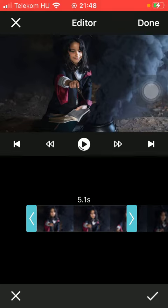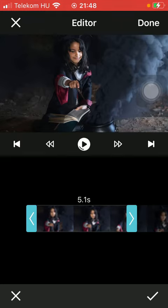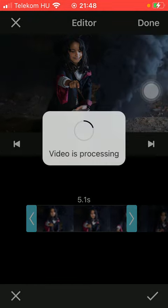You can also start playing it to check out how it looks like, and if you are ready with it, tap on the checkmark icon that you can find down below in the right side corner of the screen.